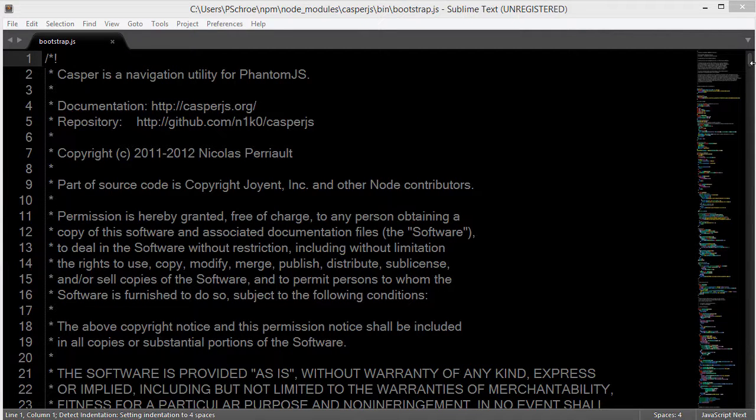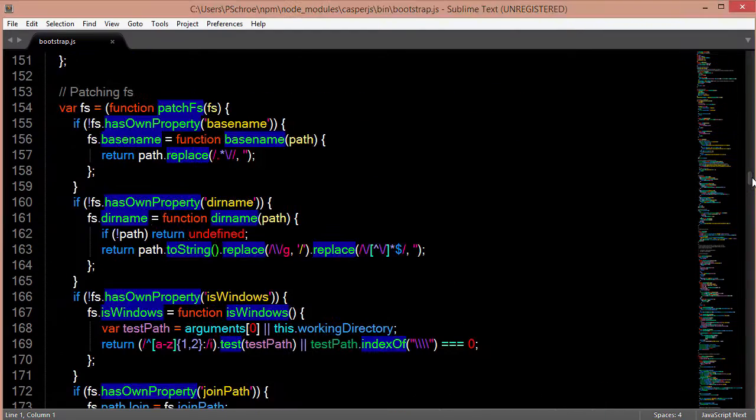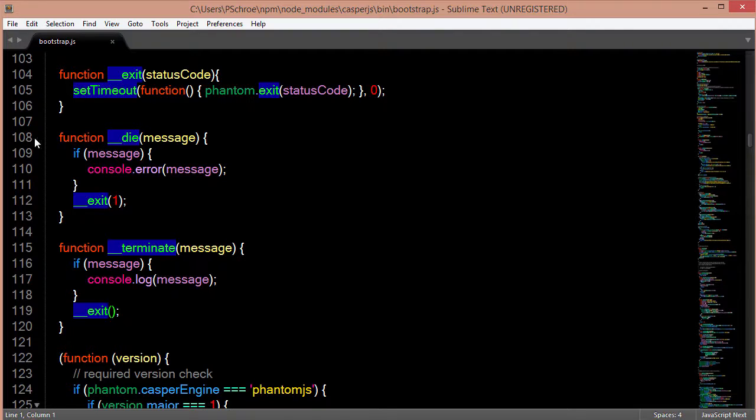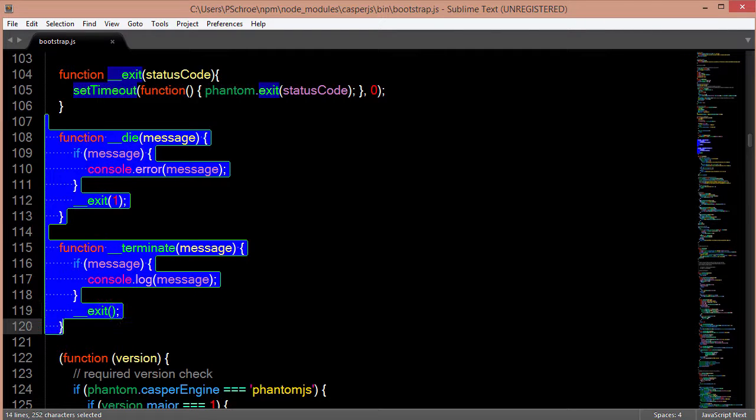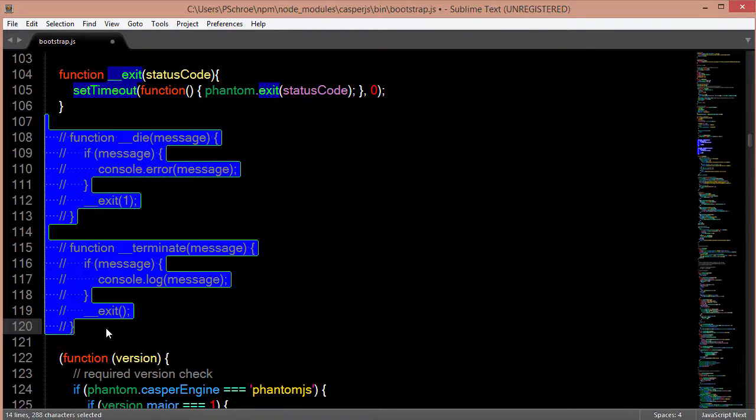There's basically only two changes that I made. The first change that you want to make is on line 108 to 118. From here to here we'll comment this out.